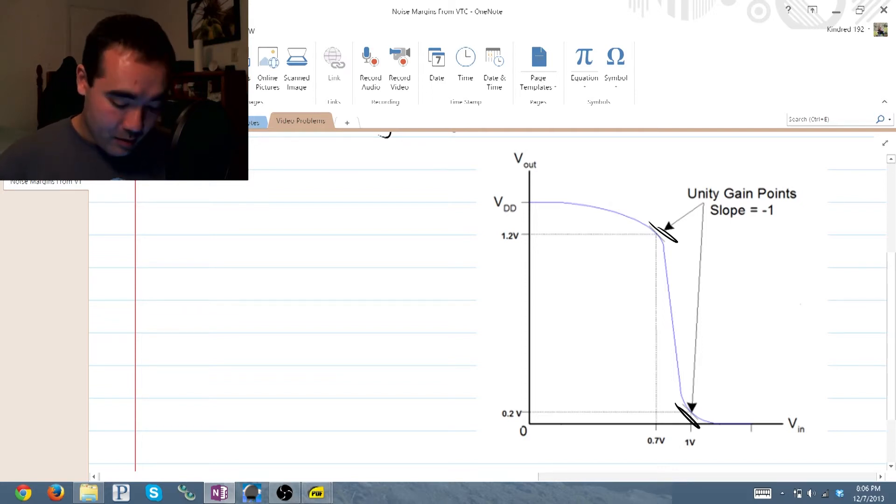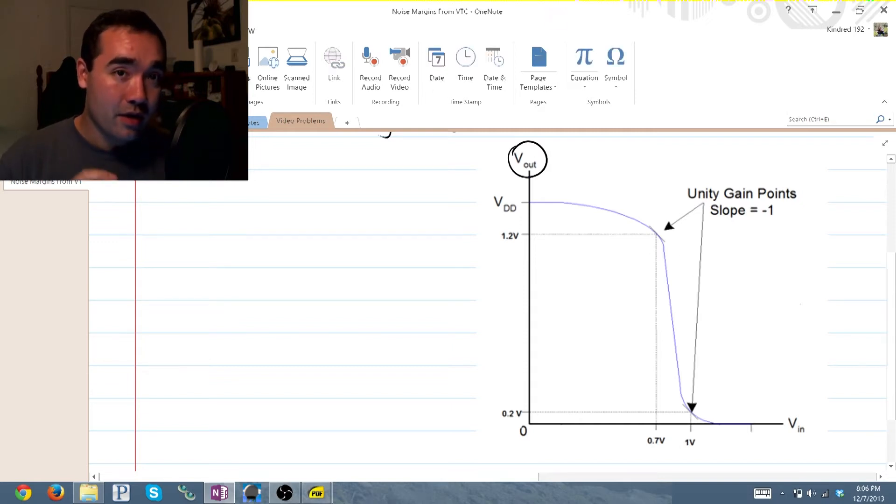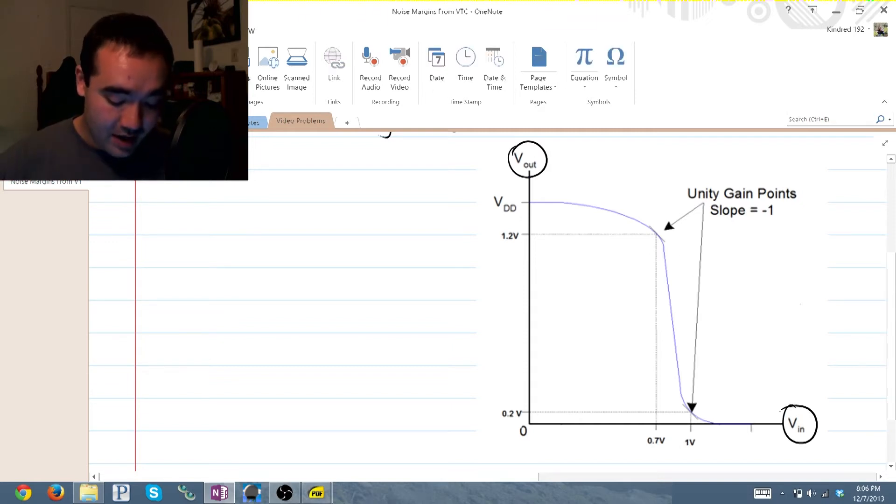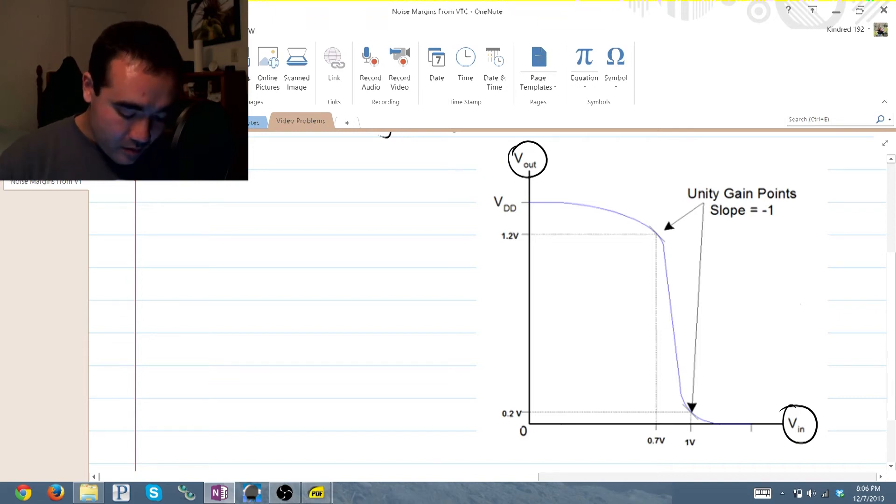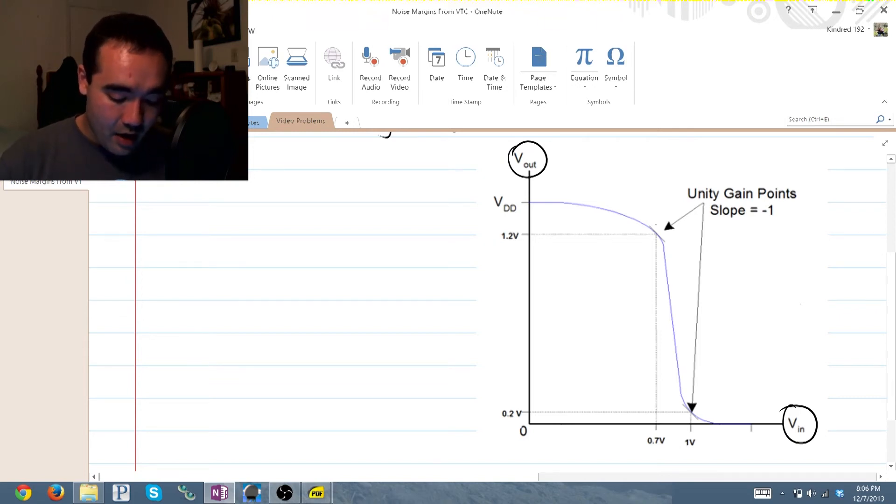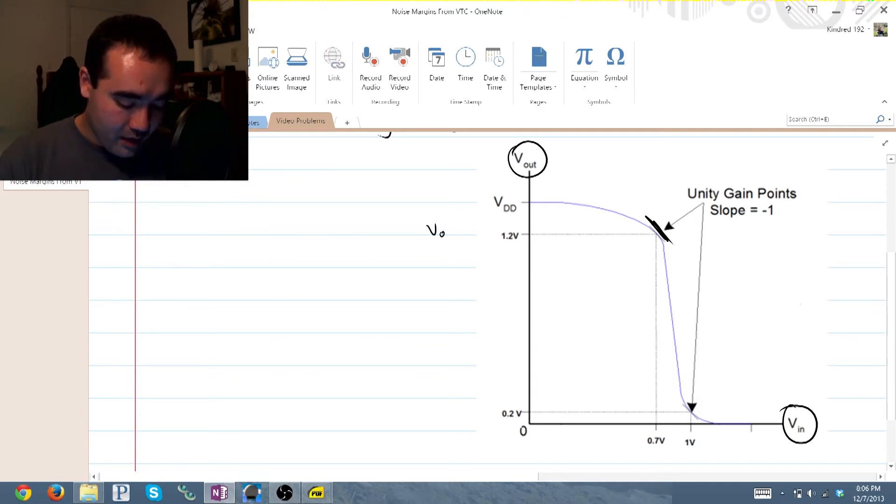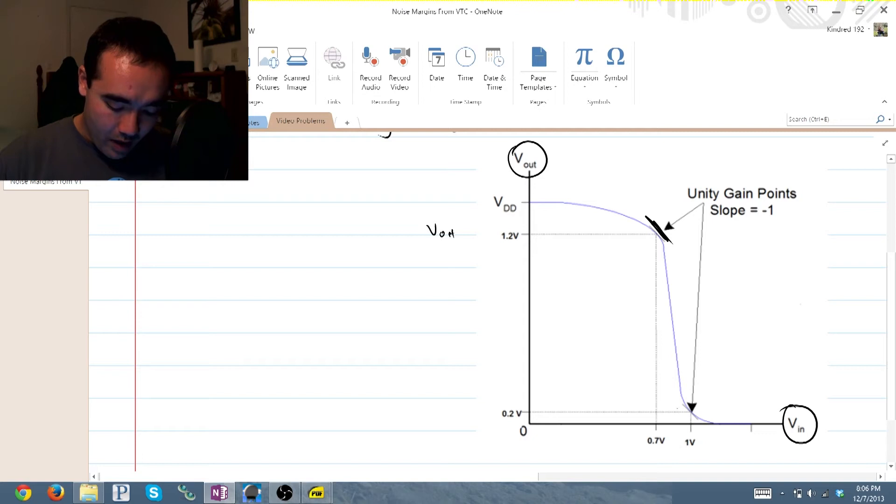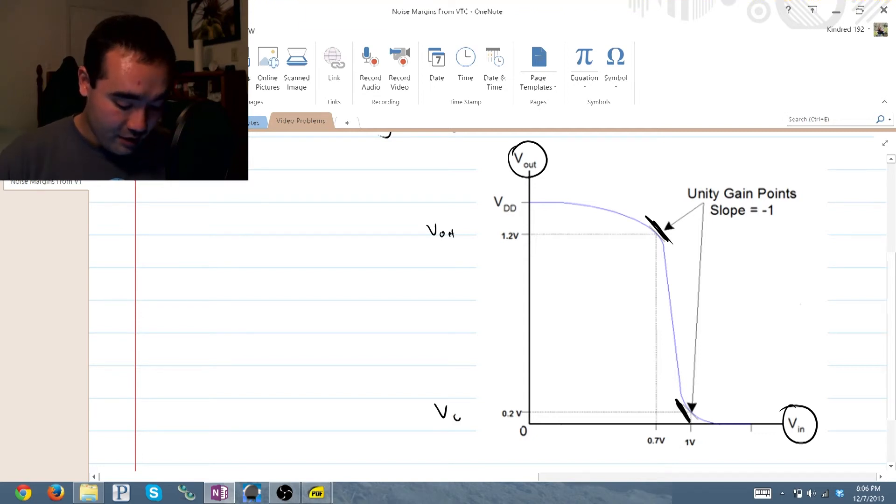Now these are very important. You can see that V_out is on the vertical axis and V_in is on the horizontal, so that means that where this unity slope is equal to 1 we have our V_out high, and where this is equal to 1 on the low side, this is V_out low.